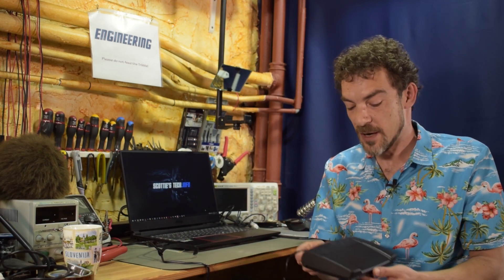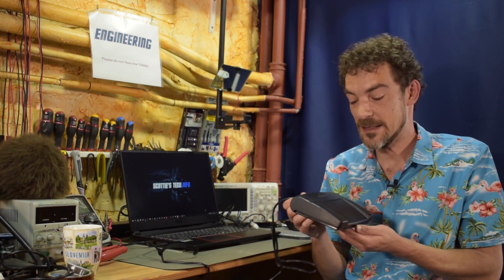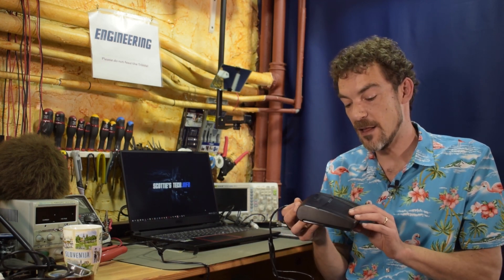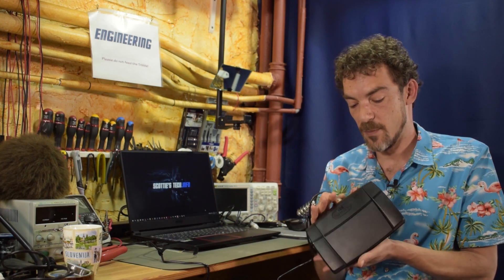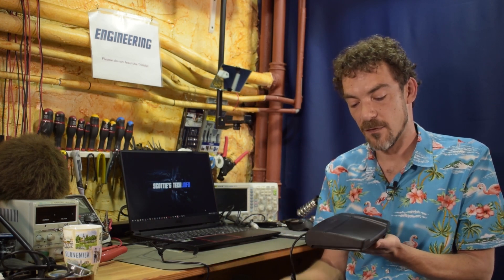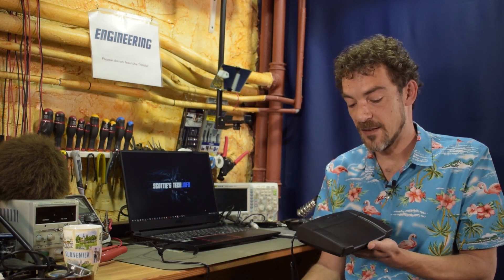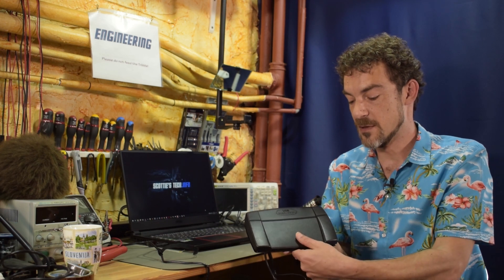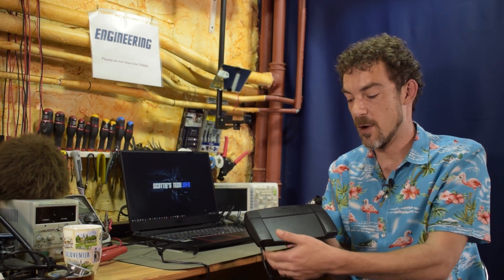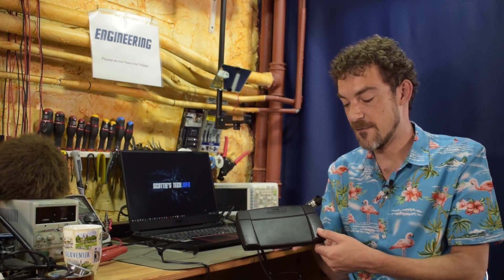So what transcribers generally do is they get one of these. This is a VEC Infinity 3. It is a rather heavy foot pedal. It gets rave reviews on Amazon. As I said, it's three buttons, so normally the center one is play pause, this is rewind a bit, and this is fast forward a bit.